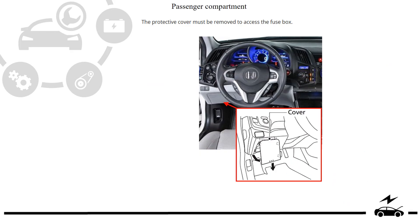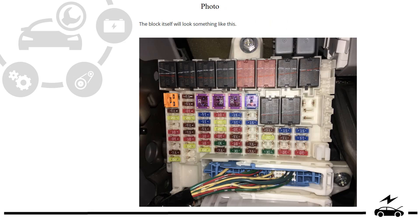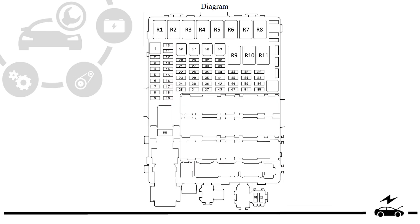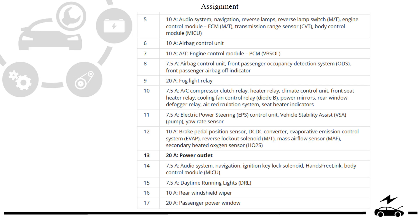Passenger compartment fuse box: location, photo, diagram, assignment.